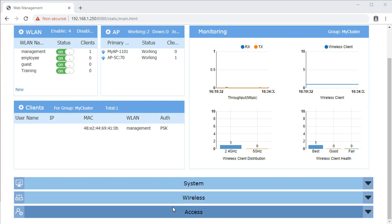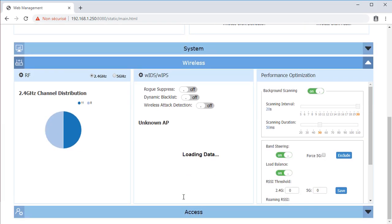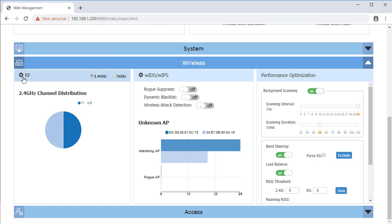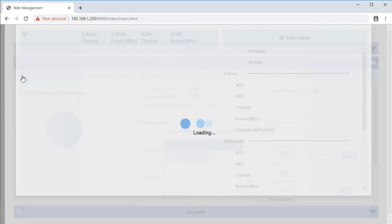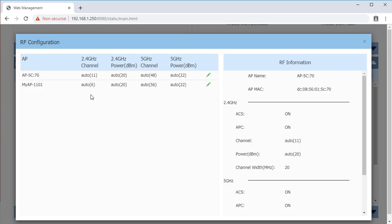To access RF Management, open the wireless window and click RF. Select the AP you want to configure by clicking the Edit icon.